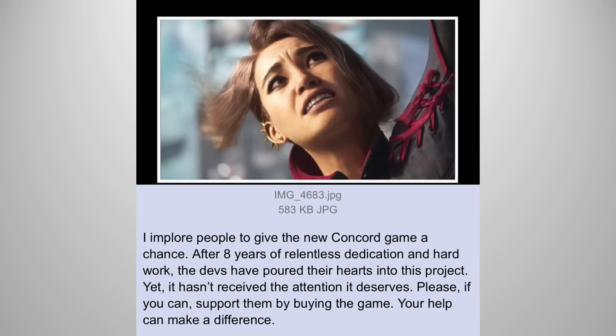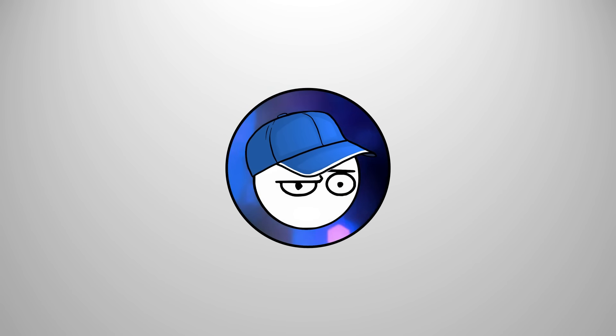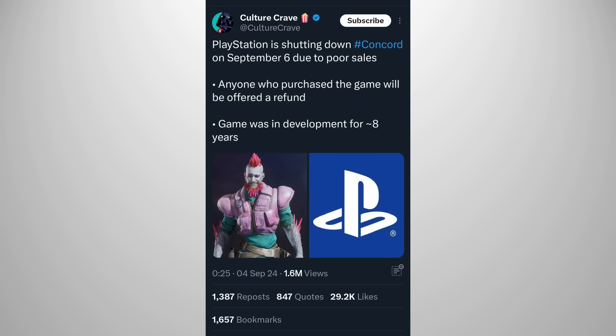Then you have beggars and defenders like this. I implore people to give the new Concord game a chance. Why? Because the developers have put their heart and soul into it for 8 years, but it didn't get enough attention. Well, I gave it attention and yet it's still failing. Why do you think that is?